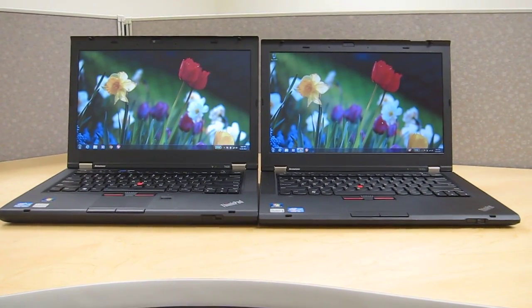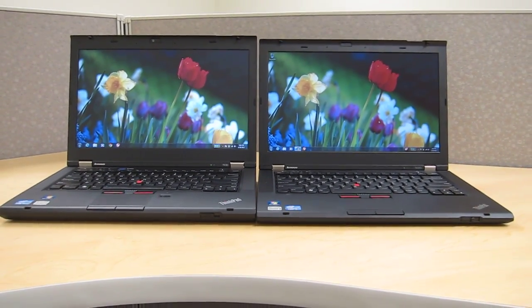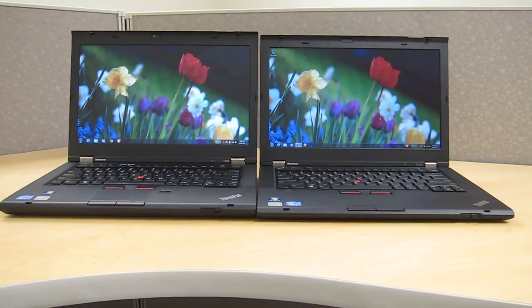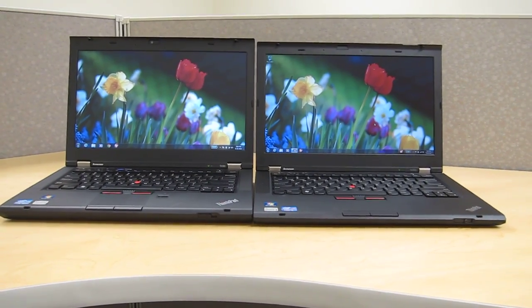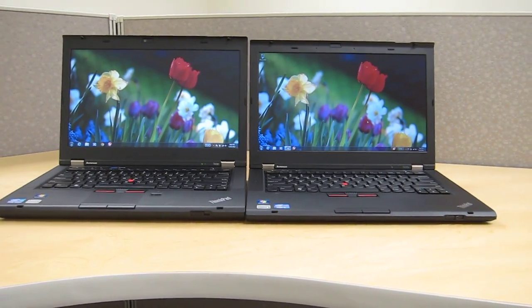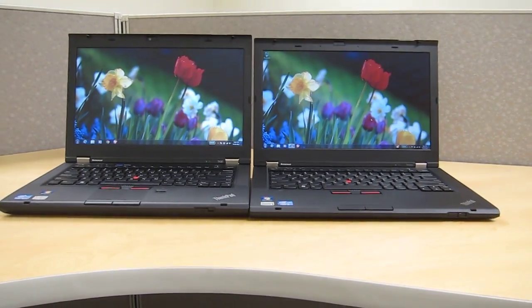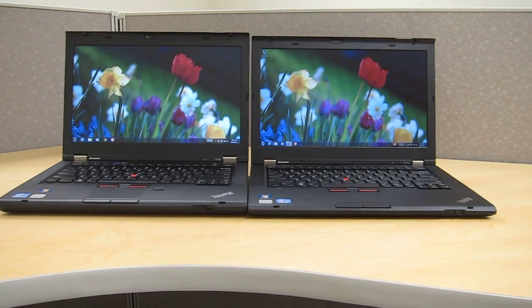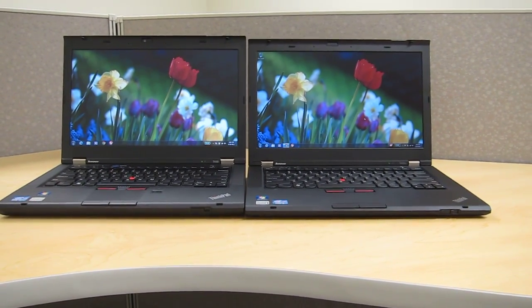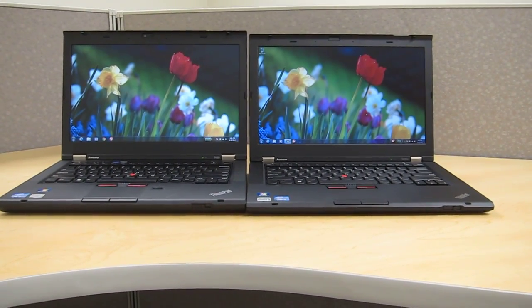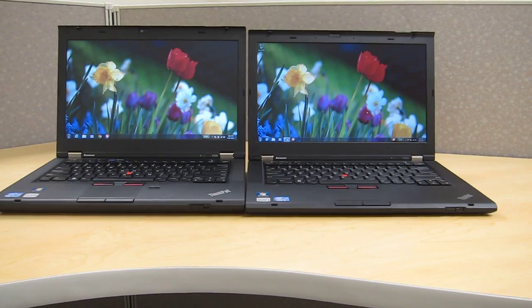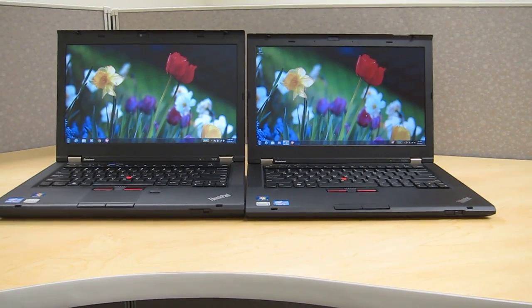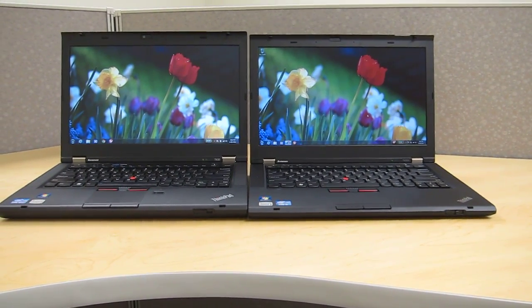Hi this is Andrew from LaptopReviews.com and I have here with me today the ThinkPad T430 which is on the left and the T430S which is on the right. These laptops are pretty similar except for the fact that the T430S is essentially a slimmer and lighter version of the T430.